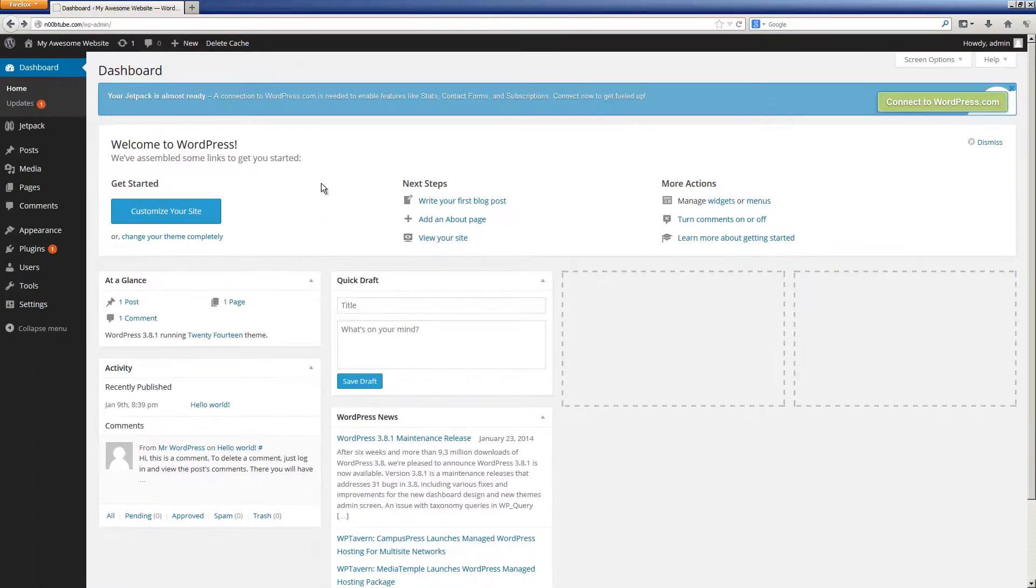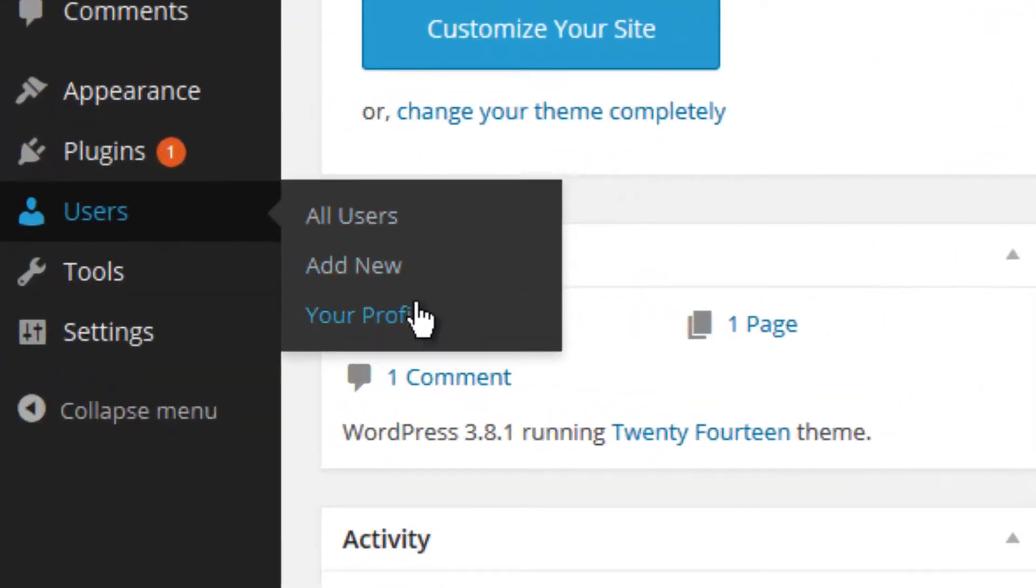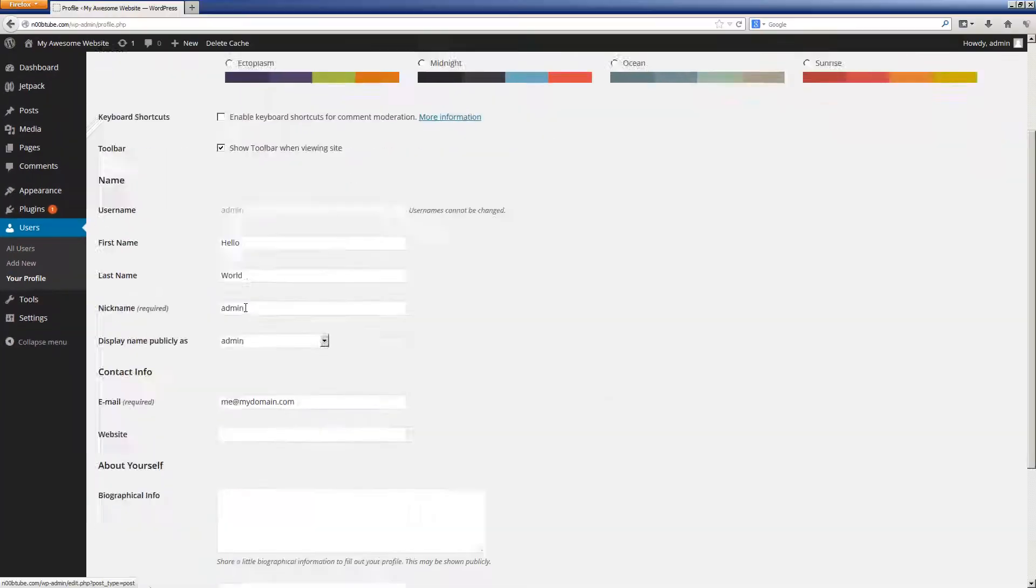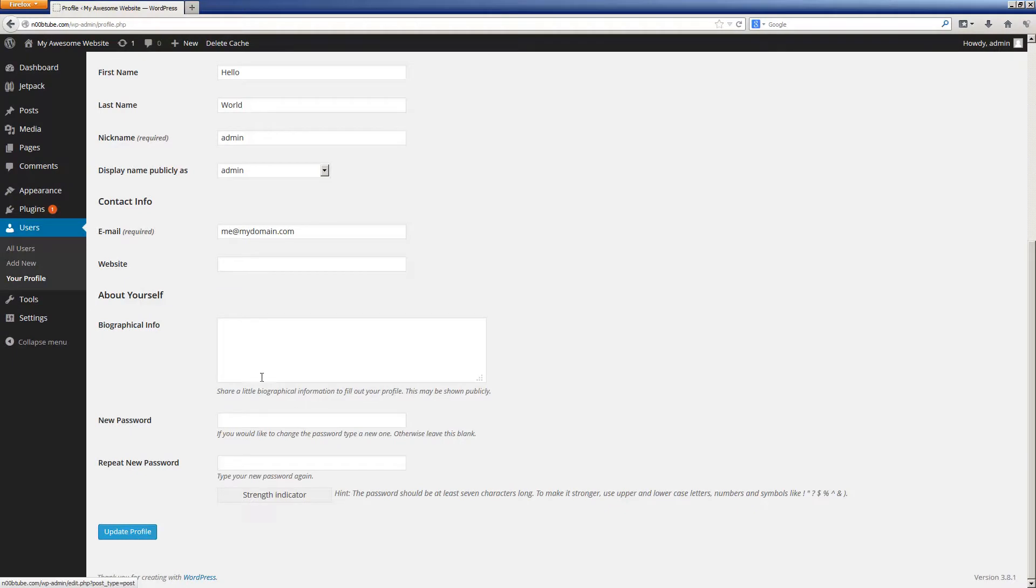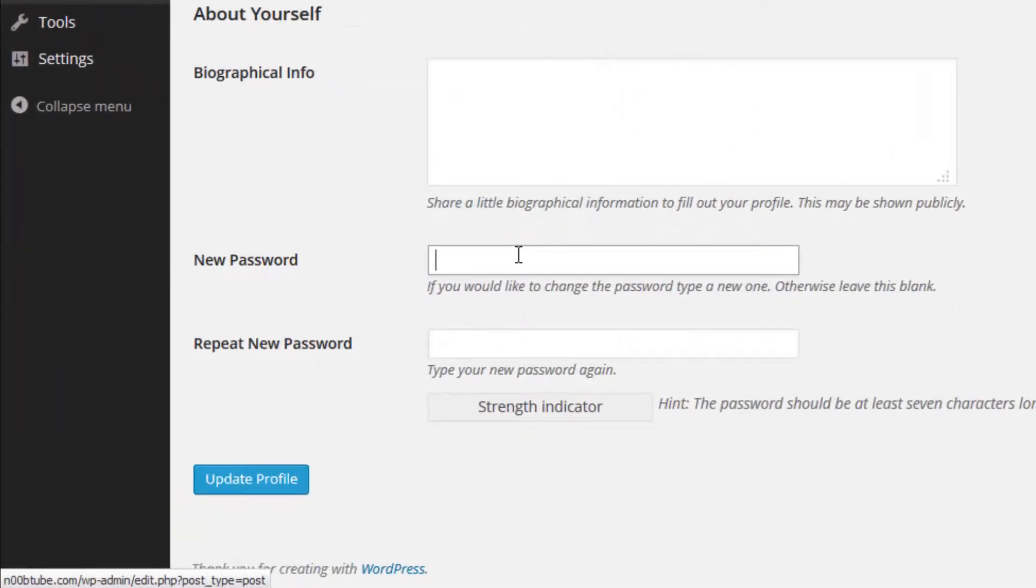As a final step, I recommend going into the users section and clicking on your profile. Here you can change your password into something that's a little bit more user-friendly and more meaningful to you.